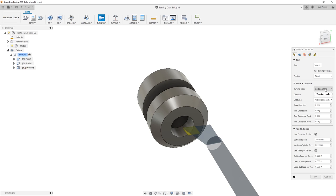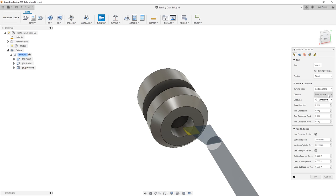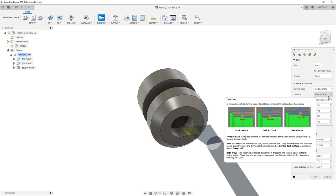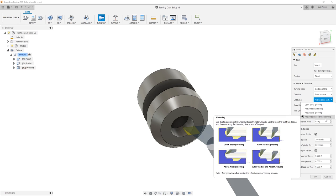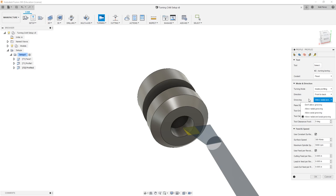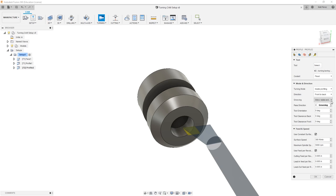So we have the turning mode set to inside profile, cutting front to back, and we're going to use the allow radial and axial grooving even though we don't have any internal grooves. The reason I like to leave this on is just in case the geometry happens to change. I like to make sure that I have this option on because it doesn't affect the geometry as it is now.